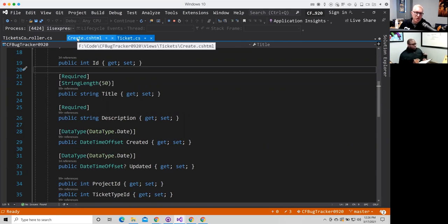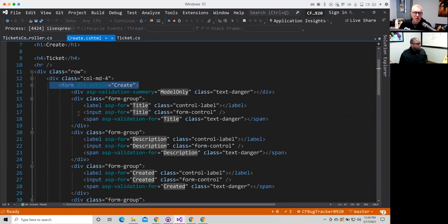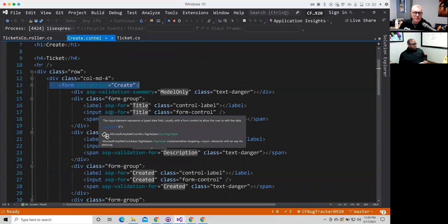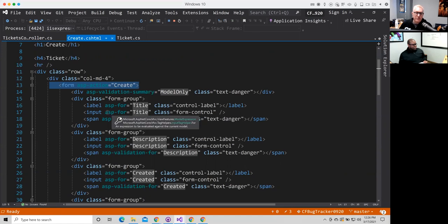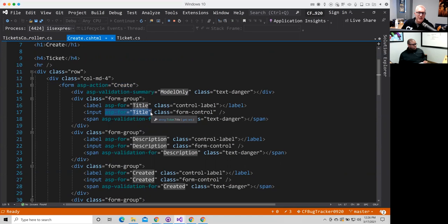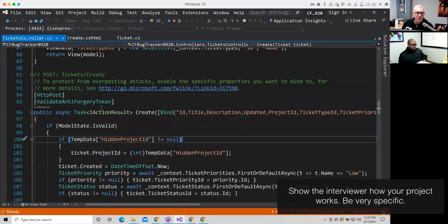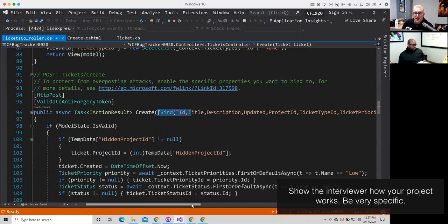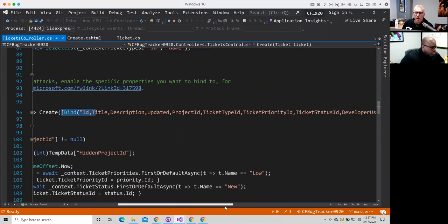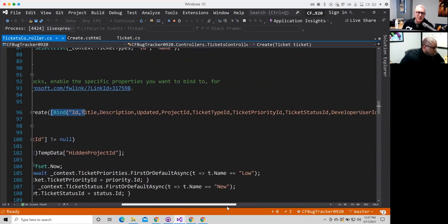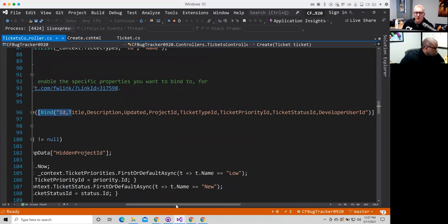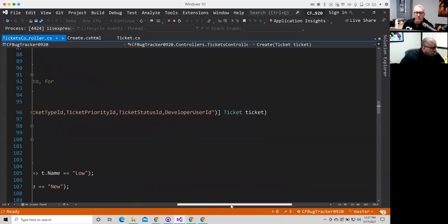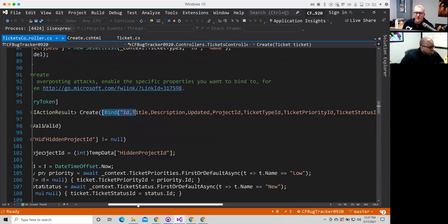And it's got some properties that you might expect, an ID, a title. We need a title for the ticket, a description, maybe the date it was created. And then if it's updated, we may track an updated date. Of course, the project and some other fields that you would expect for any kind of bug tracking system. And so this is the model. This is going to hold an actual ticket.